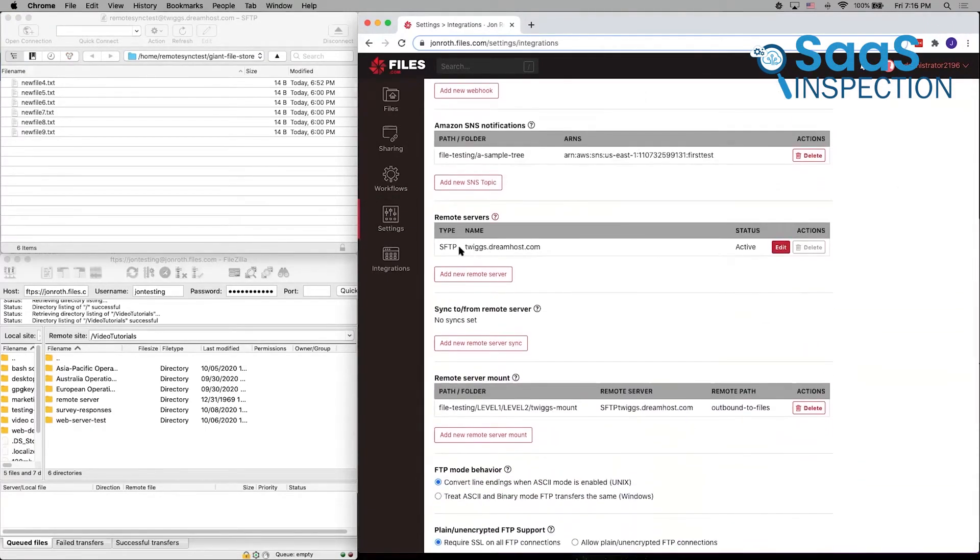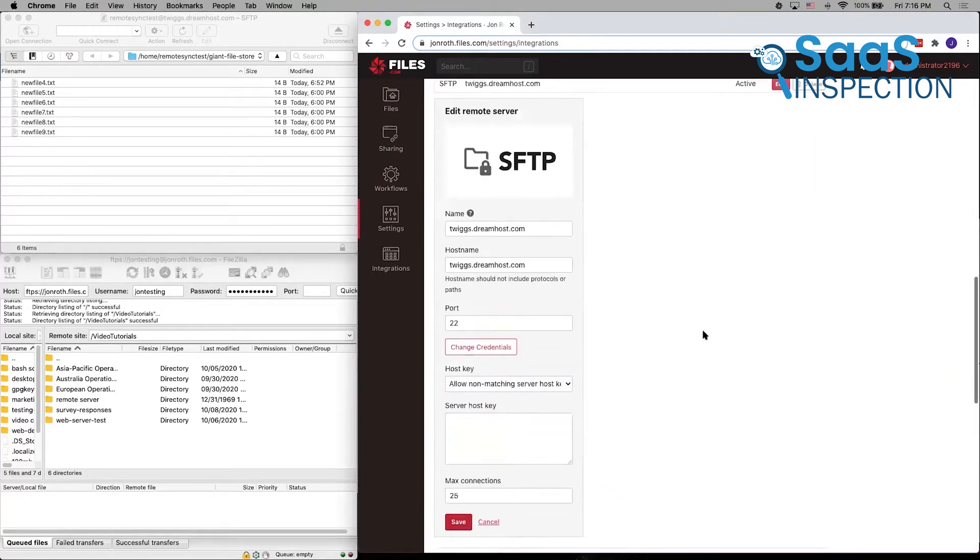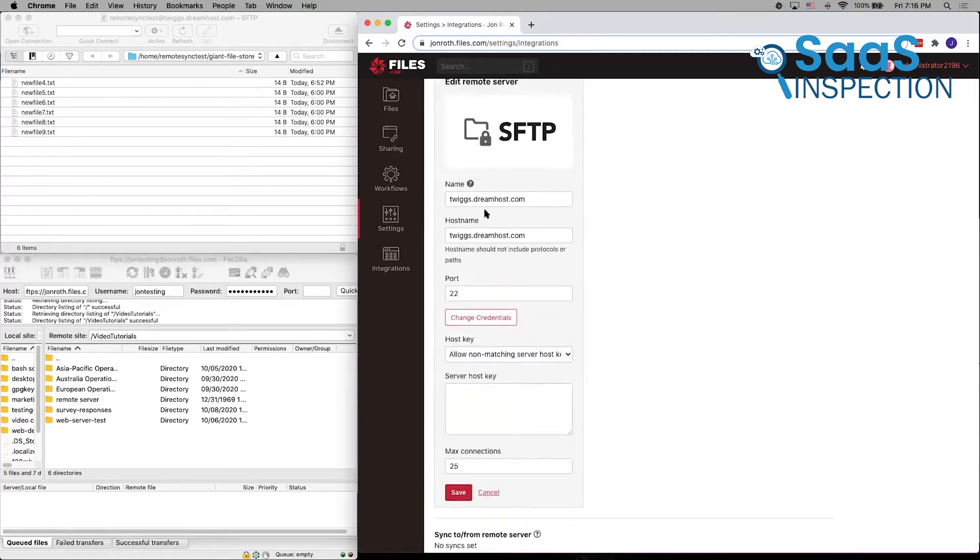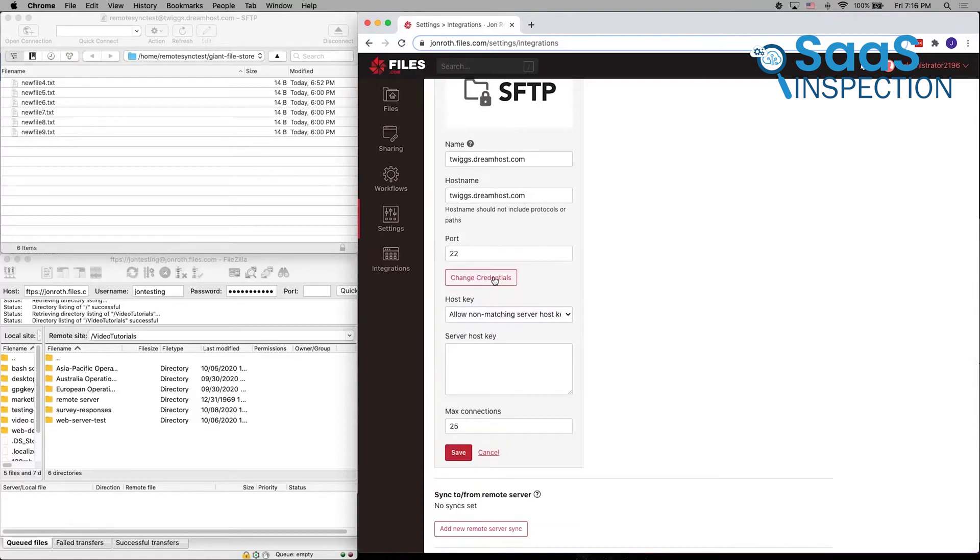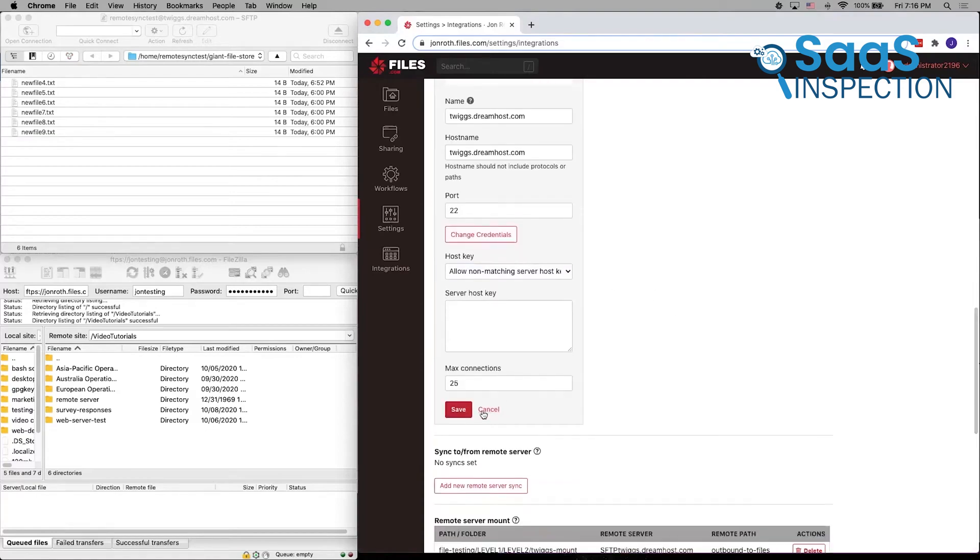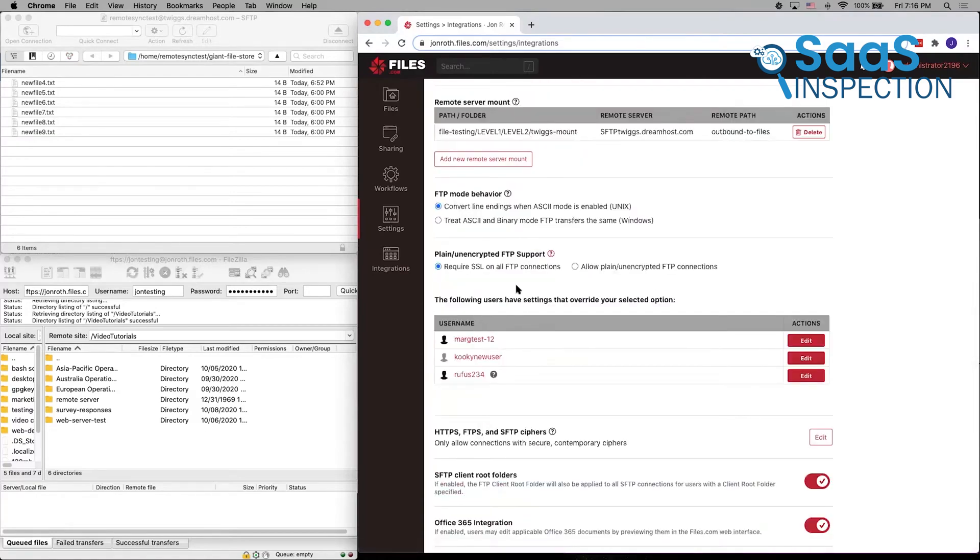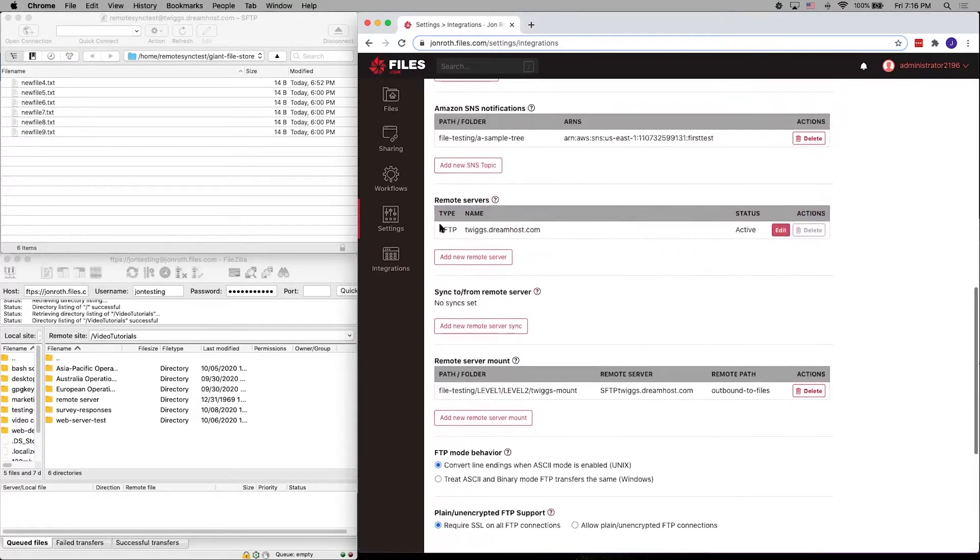For businesses requiring secure, efficient file transfers and advanced compliance measures, this app is recommended. It effectively balanced ease of use with impressive capabilities, which made it an ideal choice for regulated industries.